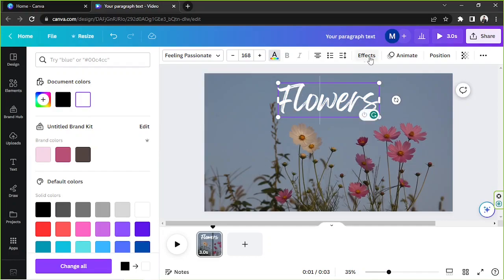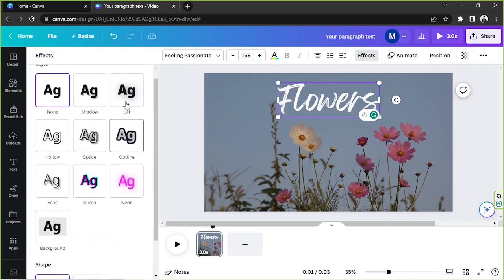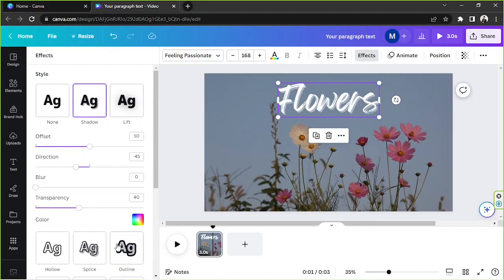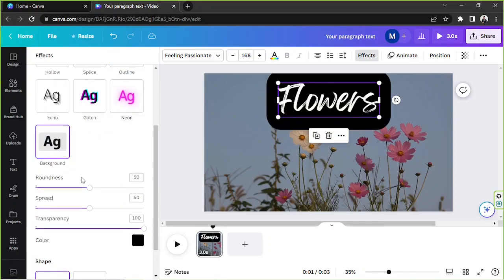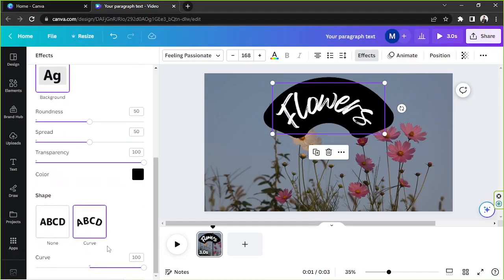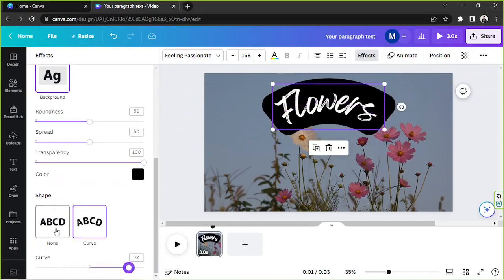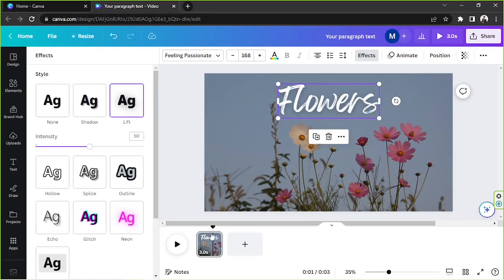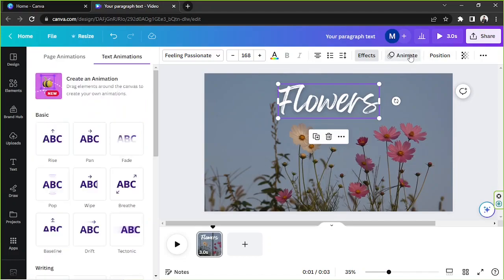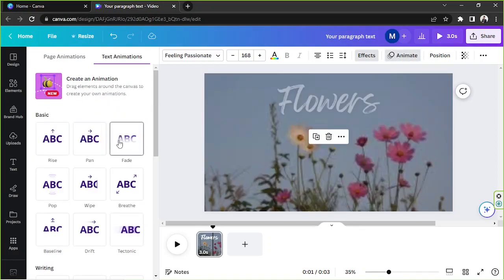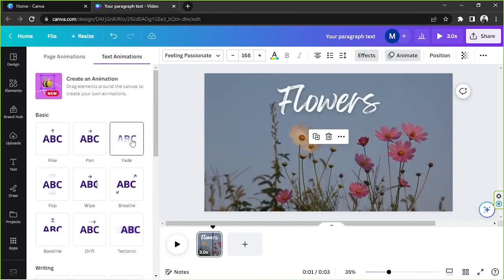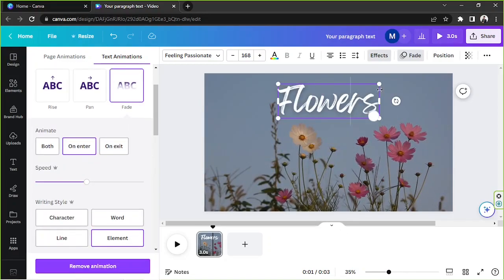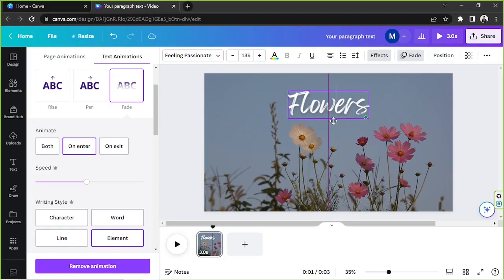To add effects, click on Effects and select a specific effect to apply to your text. You can also curve it and adjust the curve by dragging the slider. I don't want it curved, so I'm going to remove that and use the Lift effect. I'll also add an animation — click Animate, choose an animation, and I think Fade works well with the calm theme of our video.